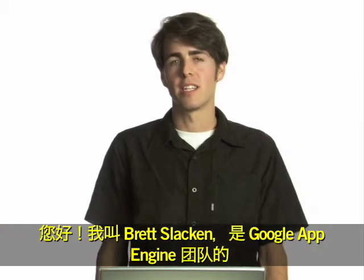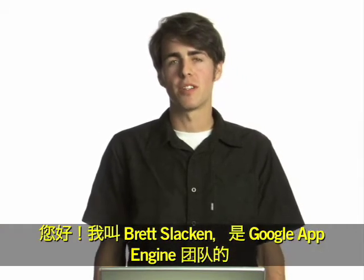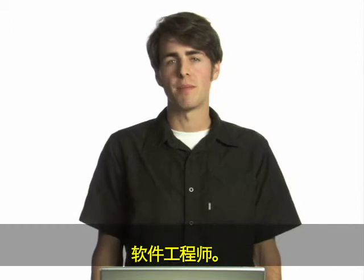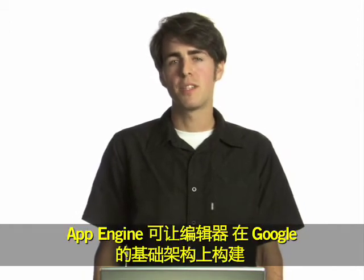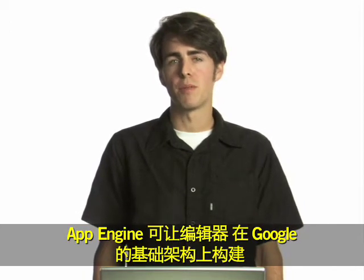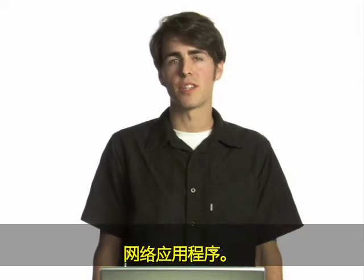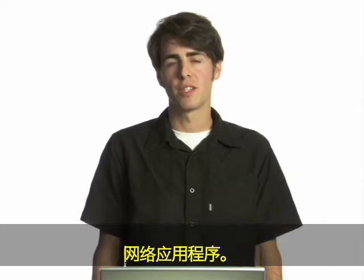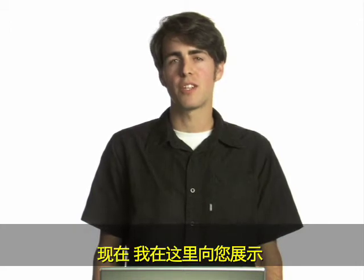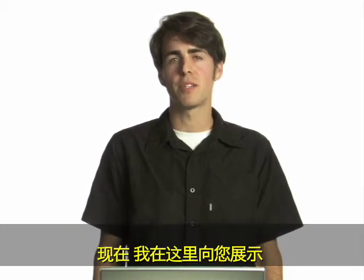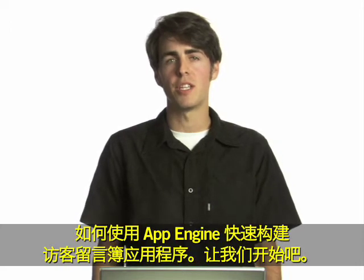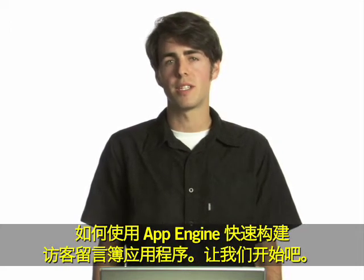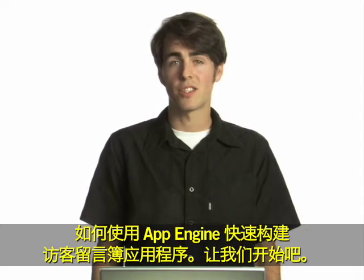Hi, I'm Brett Slatkin, a software engineer on the Google App Engine team. App Engine enables developers to build web applications on Google's infrastructure. I'm here today to show you how to quickly build a guestbook application using App Engine. Let's get started.